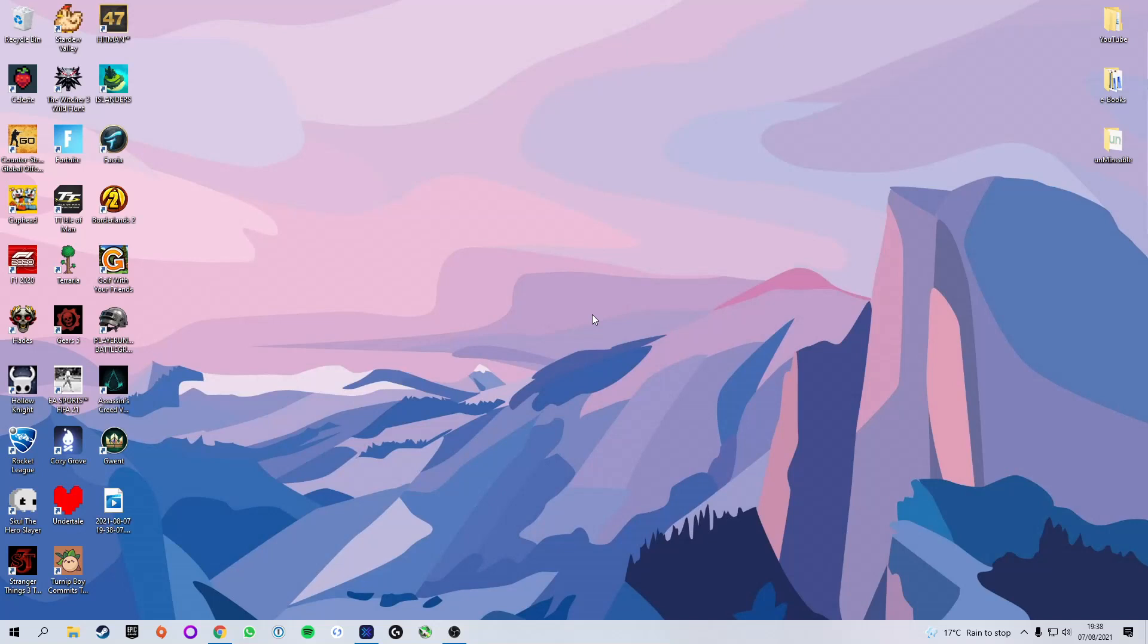What is up guys and welcome back to another video. Today I'm going to be showing you how to mine RavenCoin using a standard gaming PC. I'm going to be taking you through all these steps so let's get into this.